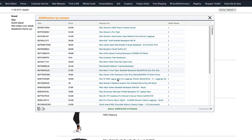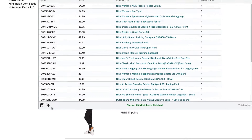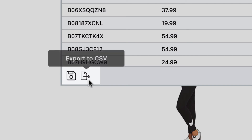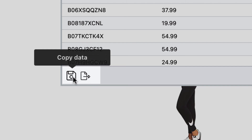From here, you can locate the two icons on the bottom left-hand corner of the table. One will export to CSV, so you can open it up in an Excel-like program, or copy to your system clipboard so you can paste into Google Sheets or any other program you wish.